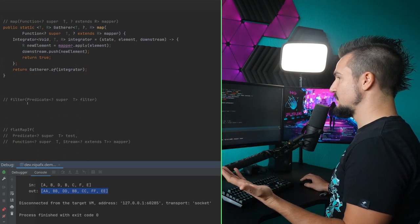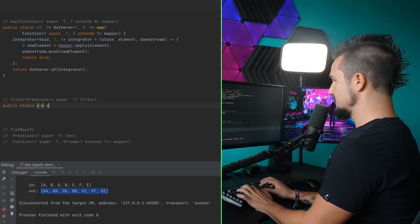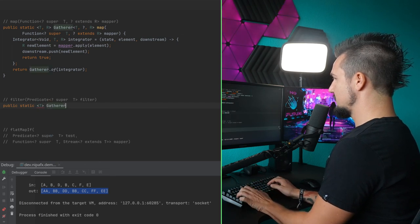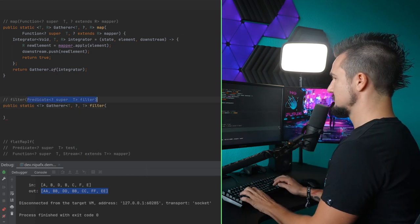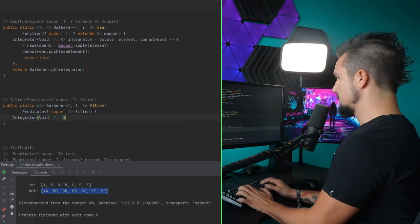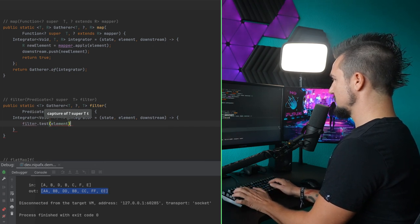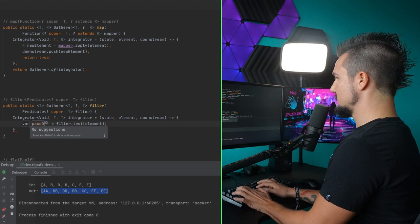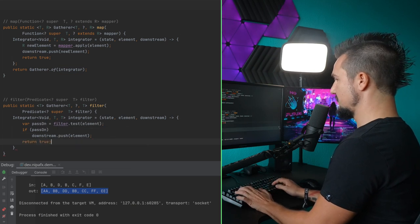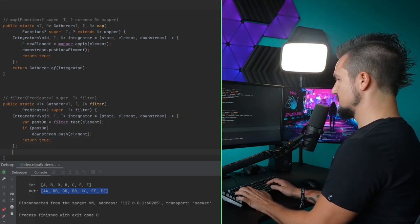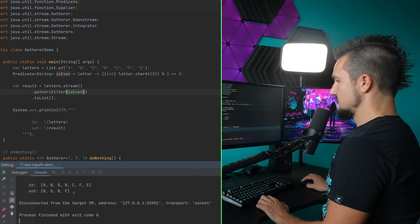Another stateless function we can easily implement as a filter. Let's re-implement filter as a gatherer. The filter does not change the type, so we only need the element type. The gatherer will be of type T, question mark, T — we'll come to that question mark later. This integrator maps from T to T, no type change. We apply the filter to the element, and this decides whether we want to pass it on. If we do, we pass it downstream, and we return true because we want to process more elements. Let's filter is-even — works like a charm.